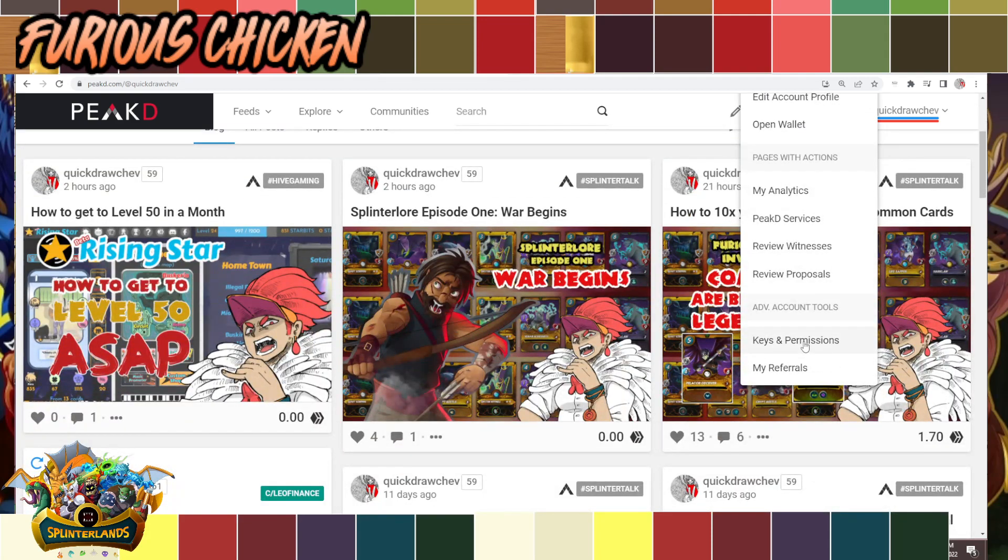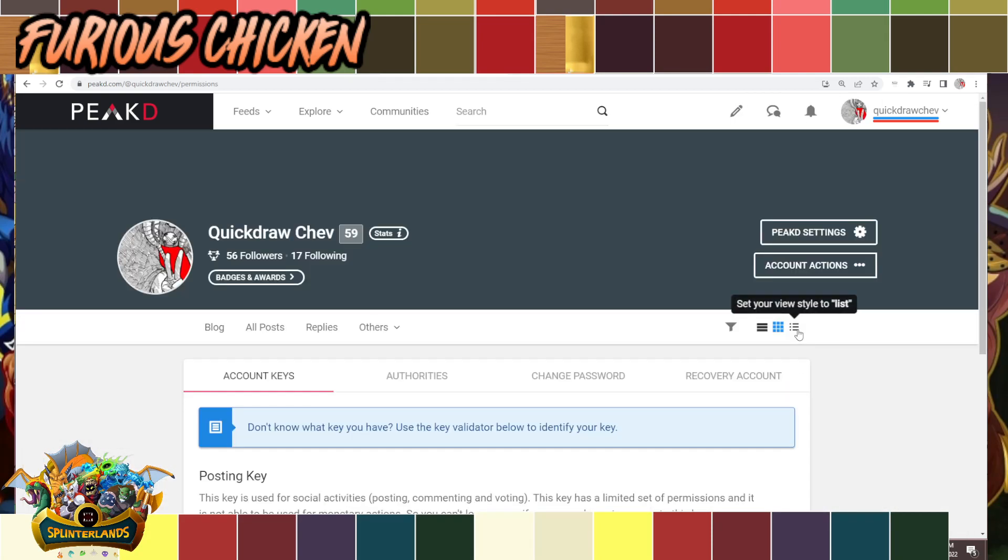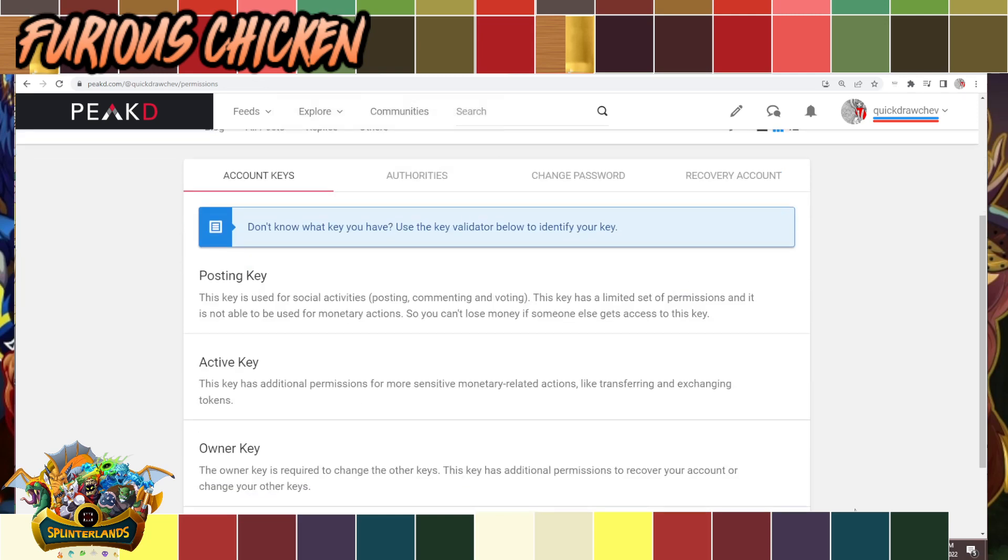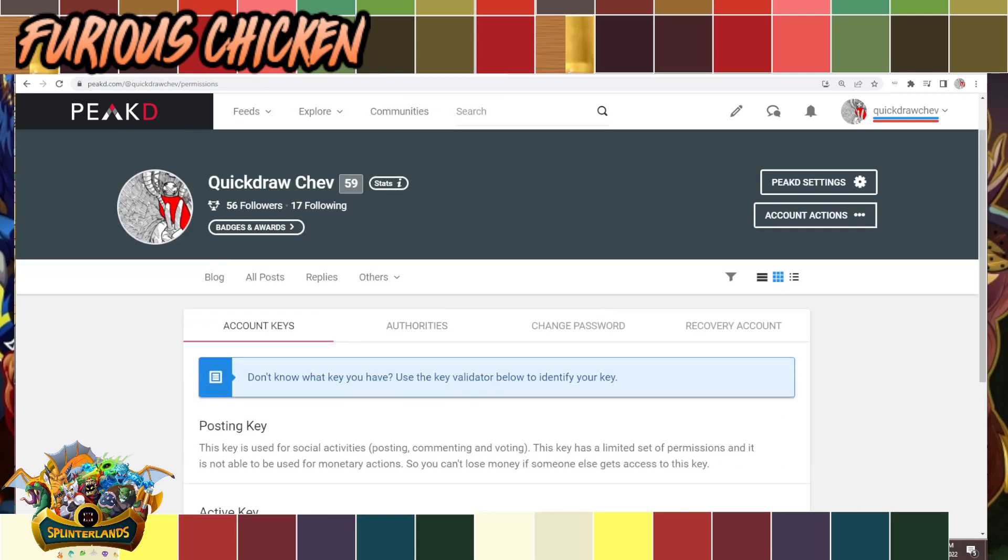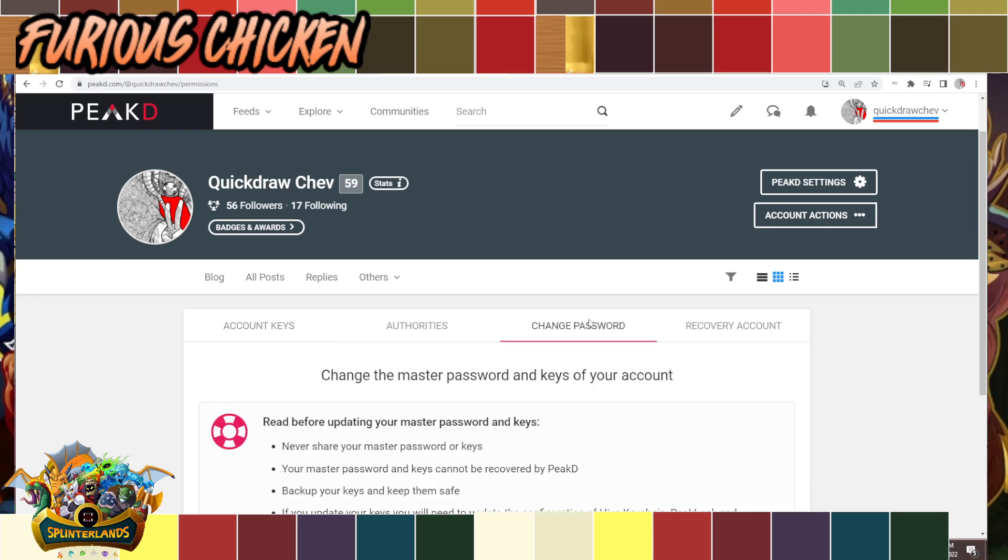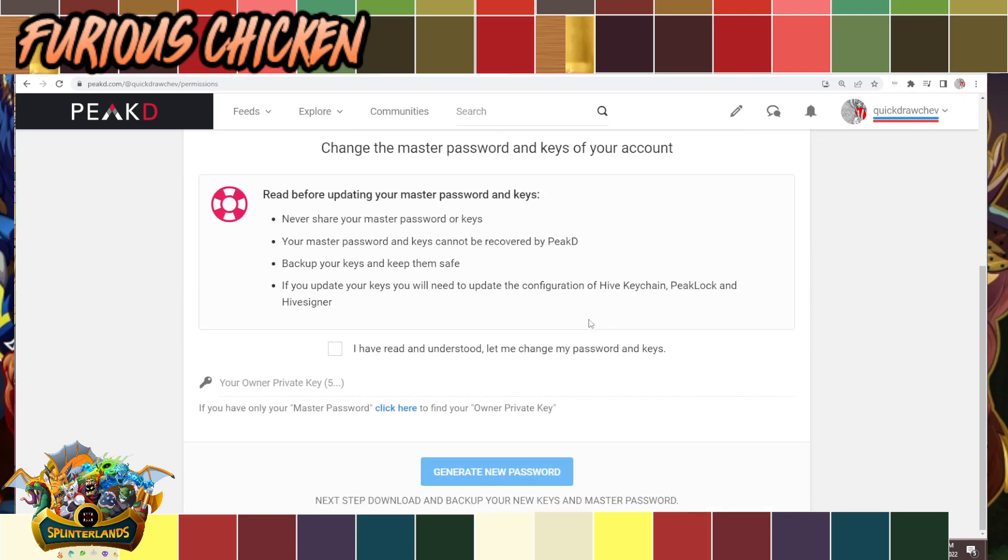Once you click that, it will take you to this page where the settings are. Go to Change Password. Now you're gonna need a key here—not just the login key or posting key that you use to get to the site, but you need the owner key to reset your password.